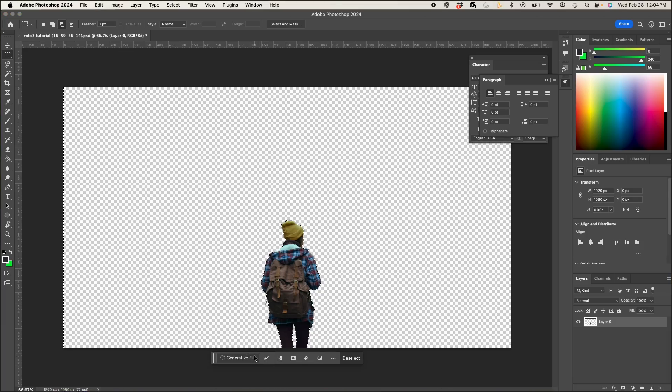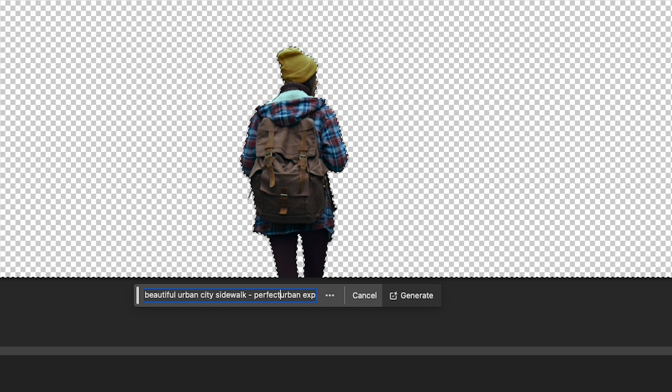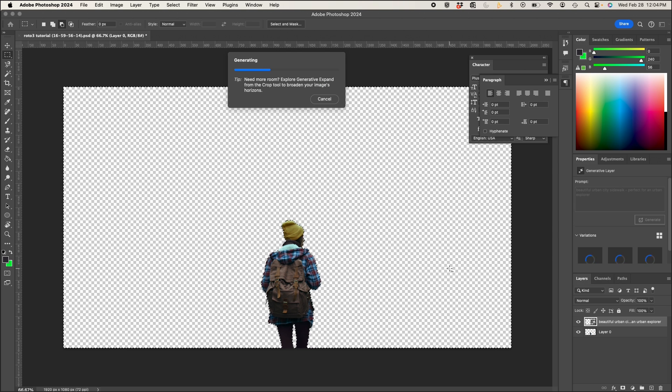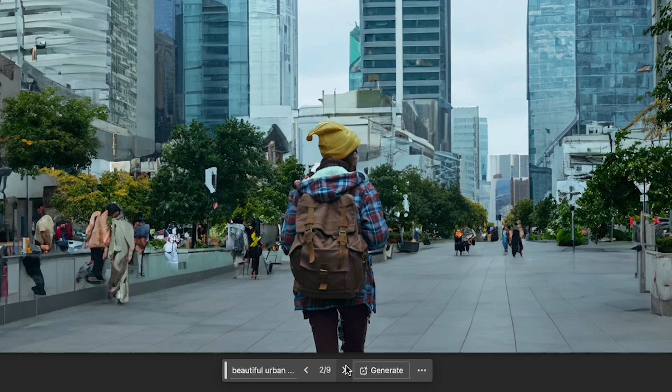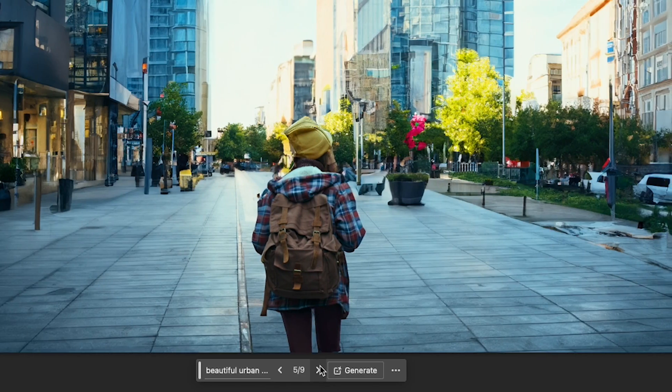All right, let's dive into Photoshop. Now I'll use Generative Fill and I'll type in my prompt to generate an urban explorer setting. After a few prompt adjustments, here's what I got.